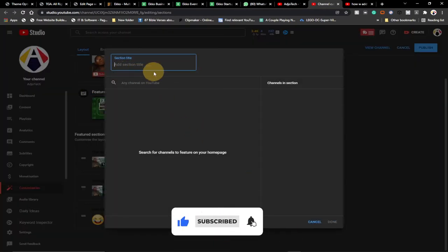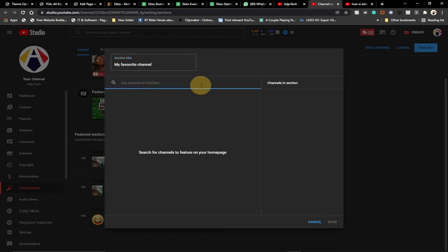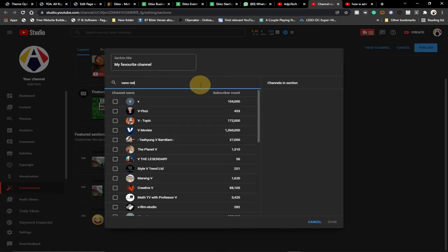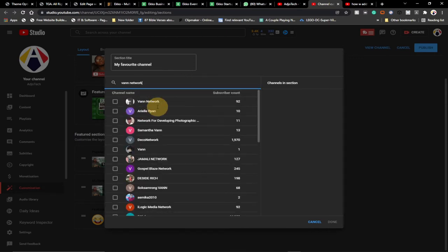You just give a title to that section — for example, 'My Favorite Channels.' Then you search for the channel right here. You can type any name you want. So let's say I want to add a channel named 'Van Network' — once I type that, it's going to display in the list.